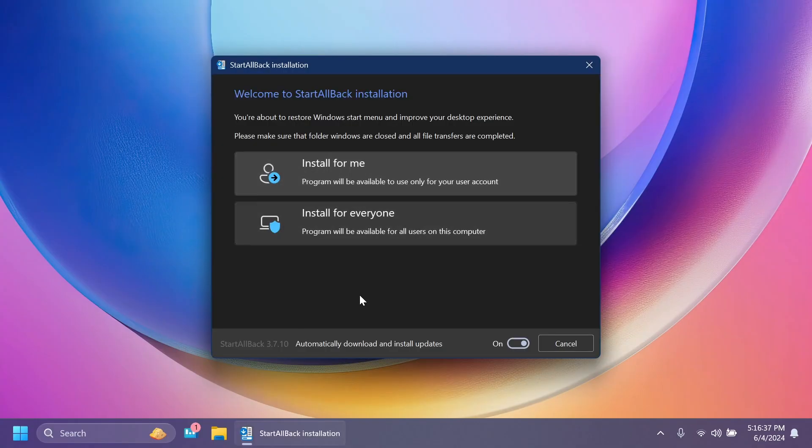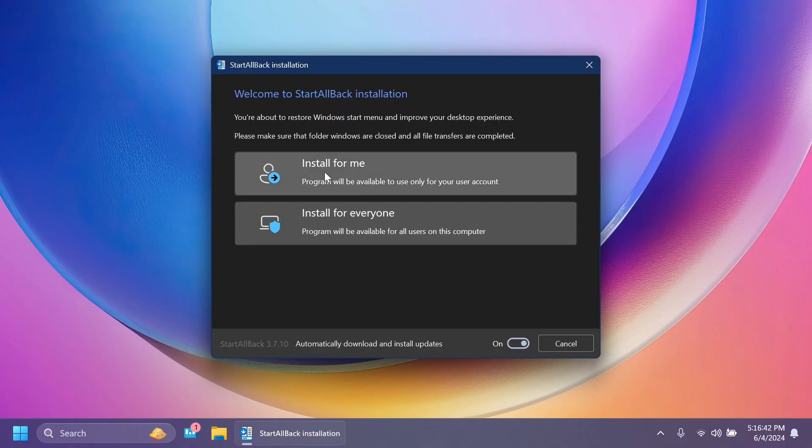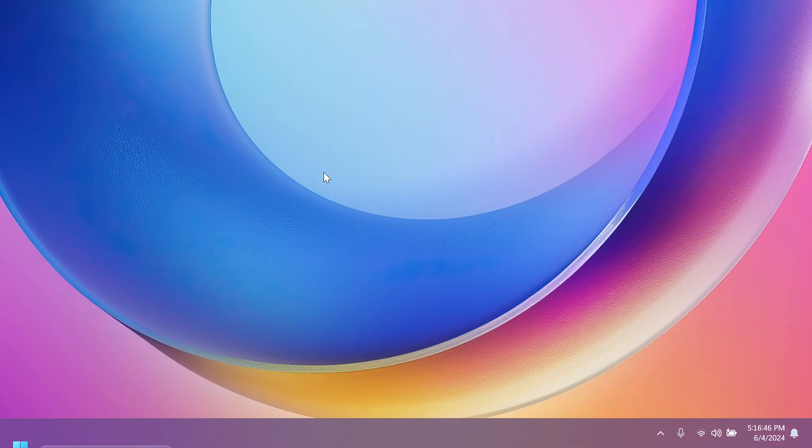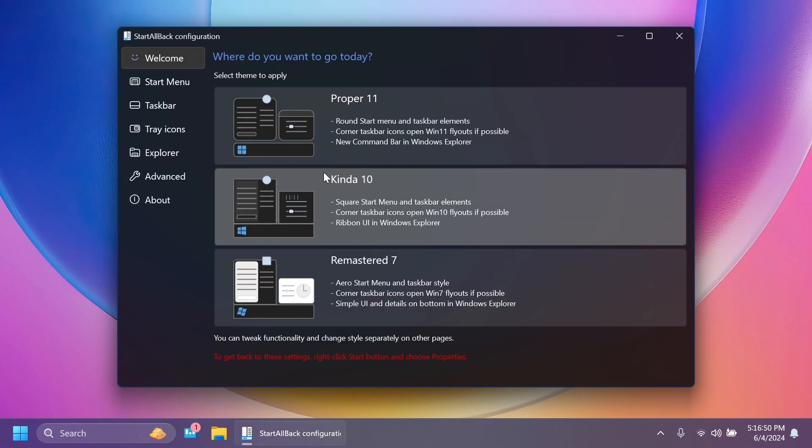Whenever you're starting the setup, the setup is really simple. You can just select automatically download and install updates and just click on install for me. When you click on install for me, the Explorer.exe will restart and the StartAllBack configuration menu will appear.